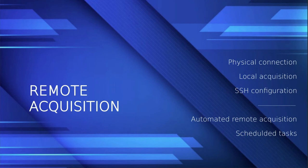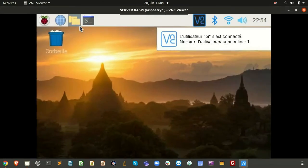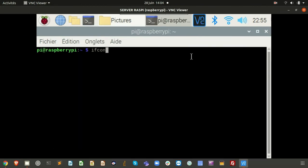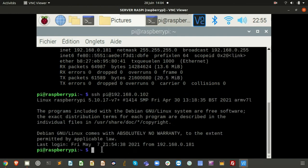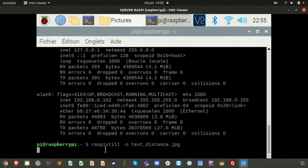Now we will see how to get a remote acquisition — launching the command from the server and getting the pictures taken by the client. We can see that there are no pictures yet in the pictures folder. We are on the server and we SSH into the client to connect to the camera Raspi. If we type ifconfig we confirm we are in the Raspi cam, and we can launch the raspistill command.